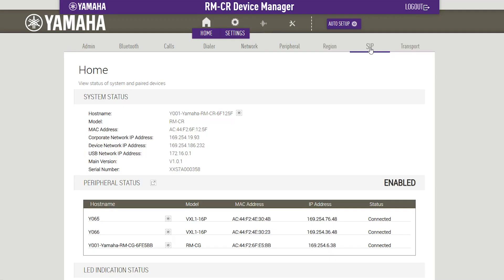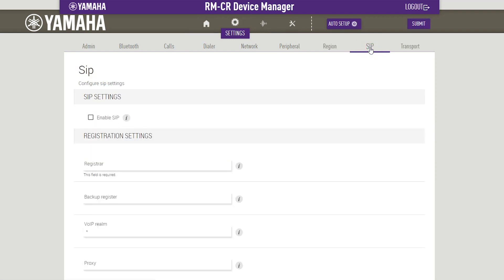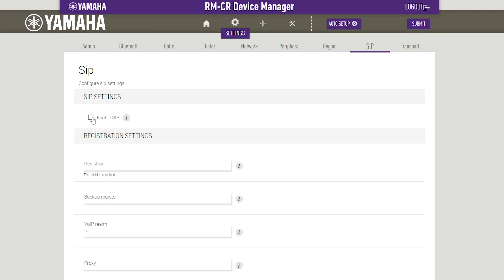In the Web GUI, you can enable Session Initiation Protocols. You can find different settings regarding calls and specific call types.